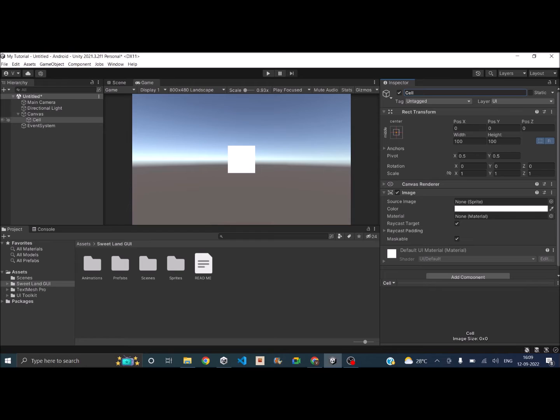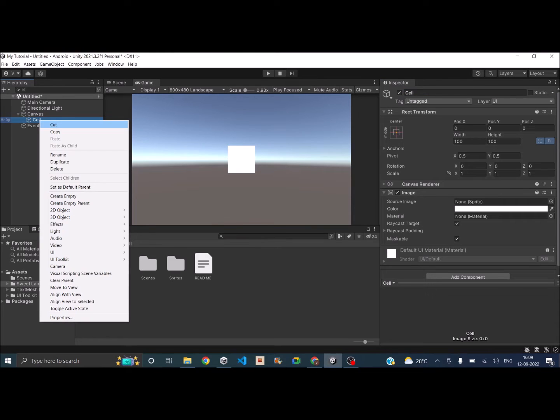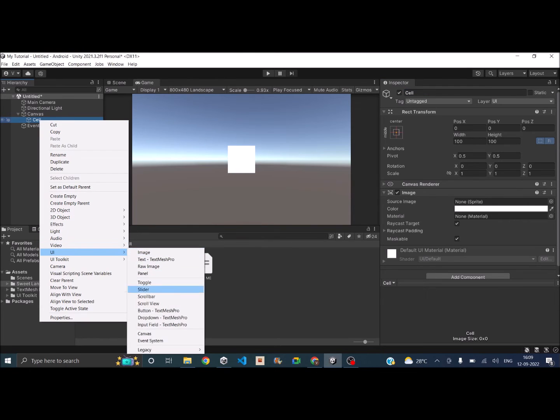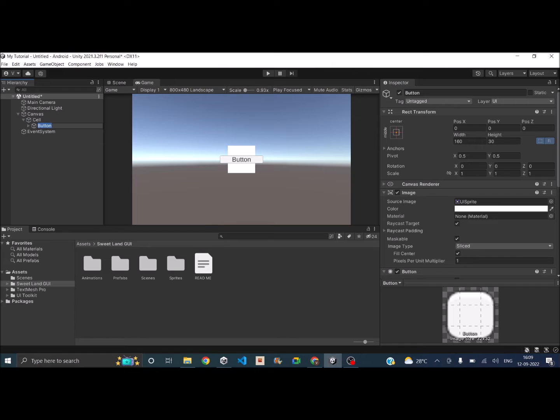So mostly in a UI there is a button, so I'll also add a child which is a button. So let's go to UI and Button. Okay, and let's call this button as Icon.